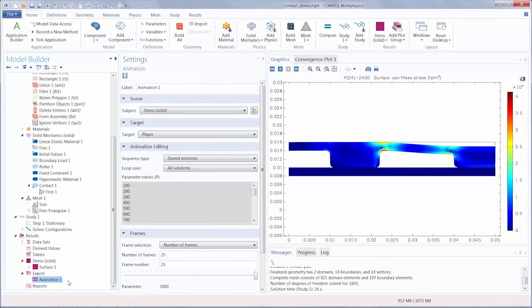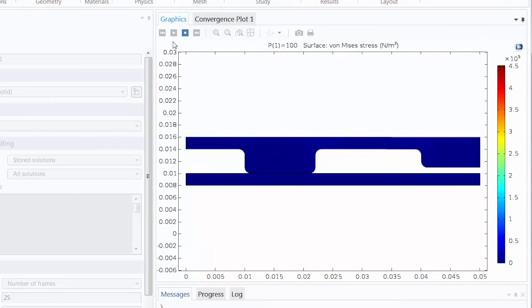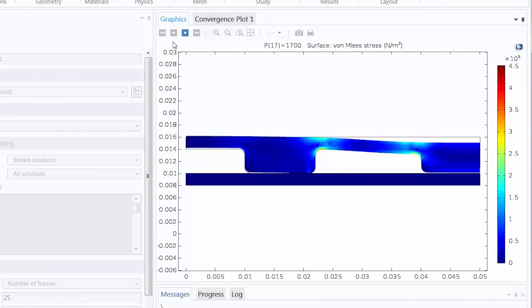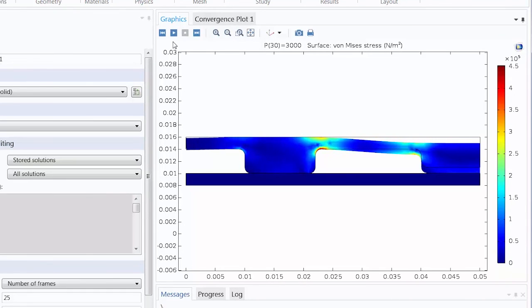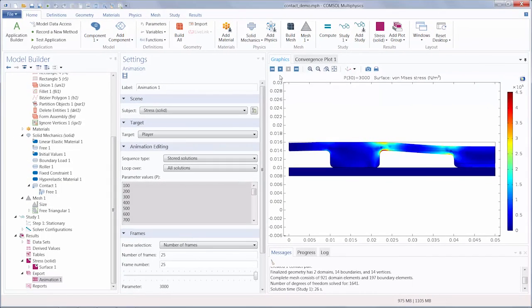So here we have demonstrated how to add contact pairs using form assembly. Using the form assembly contact pairs feature, along with the contact pair boundary condition in the solid mechanics interface, you can enable structural interaction between the different parts of your assembly.